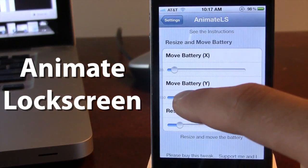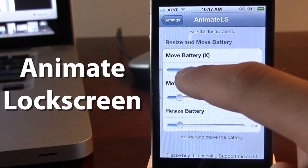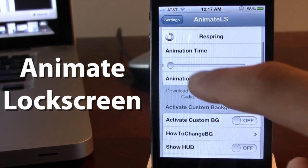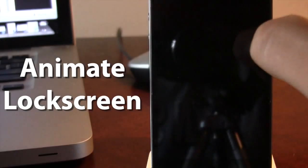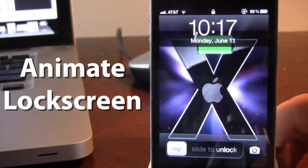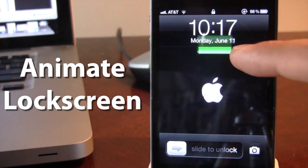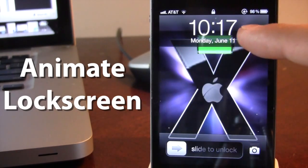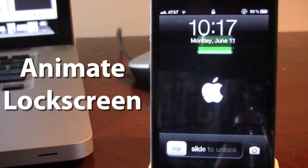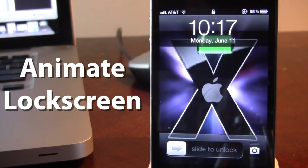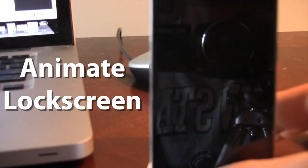And we can switch out the Y and the X coordinates to actually move around the battery percentage. Right now it is at the top-hand corner of our screen here, and it is out of the way of the actual boot logo that is playing.